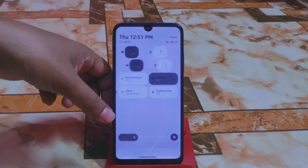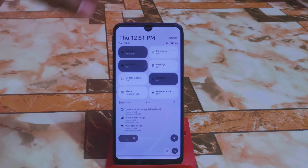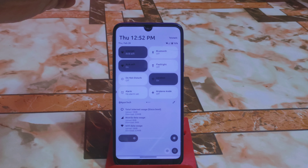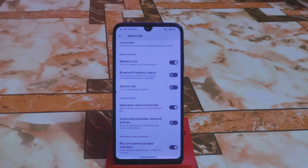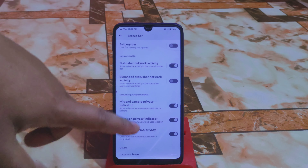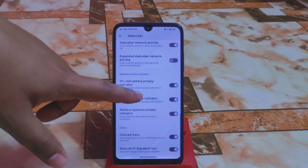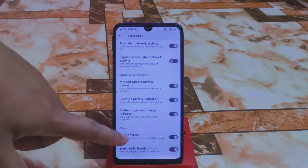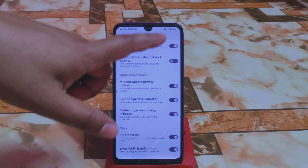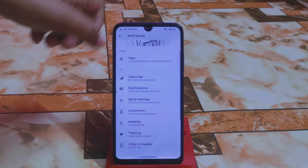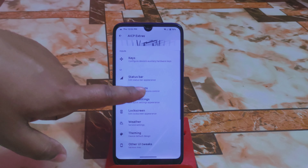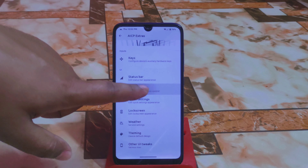There is also Status Bar Network Activity, which works perfectly when you are connected to the internet and have an active connection — it's called network monitor. Then colored icons, show Wi-Fi standard icon which is Wi-Fi 4 — that covers everything in the status bar.